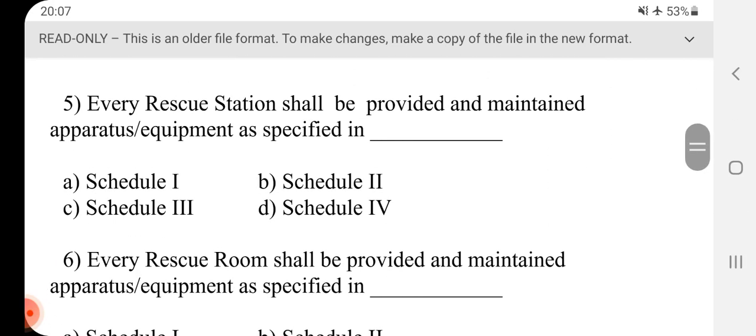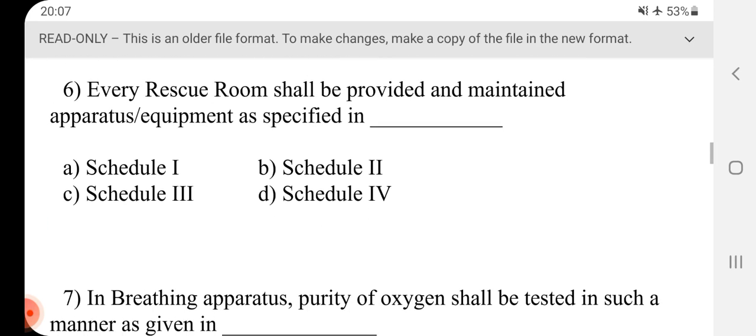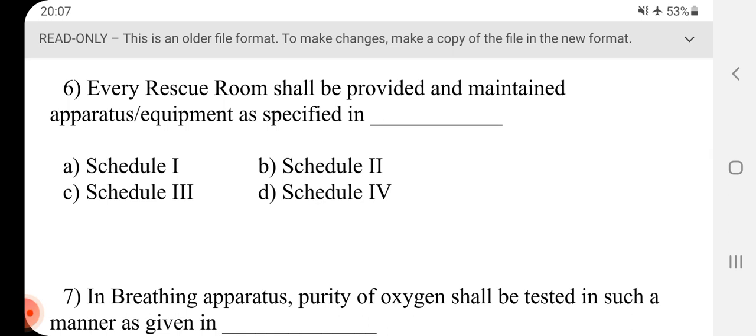Question No.5 - Every rescue station shall be provided and maintained apparatus equipment as specified in dash. Answer is dash.